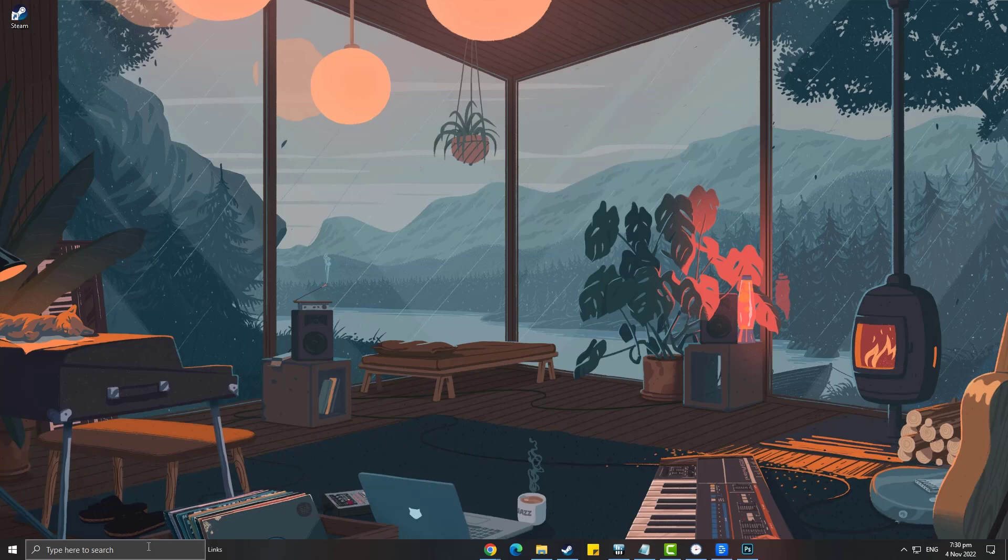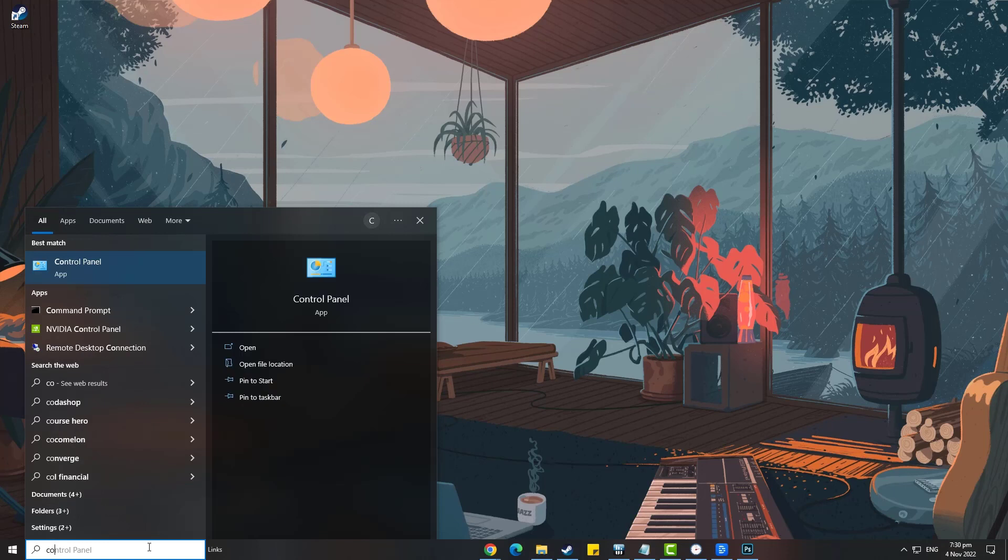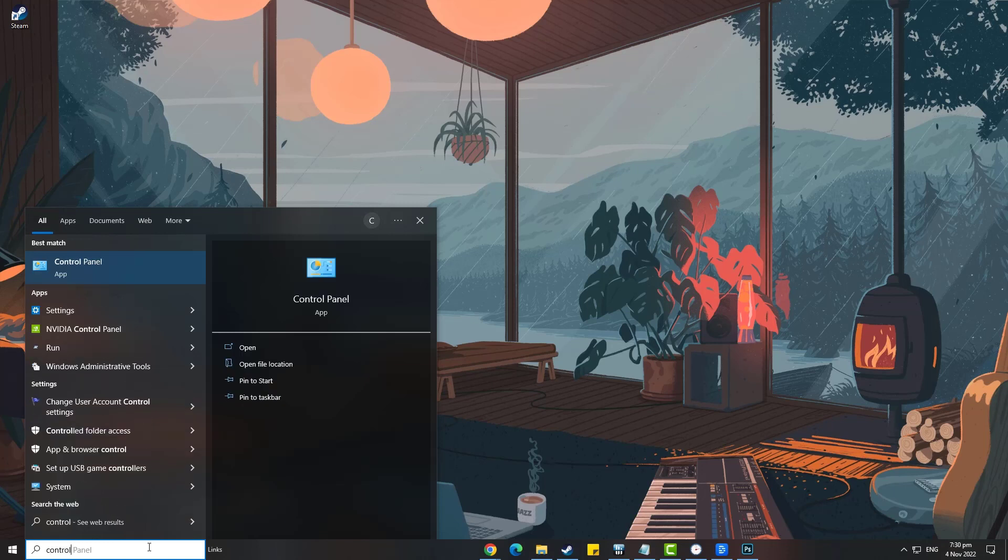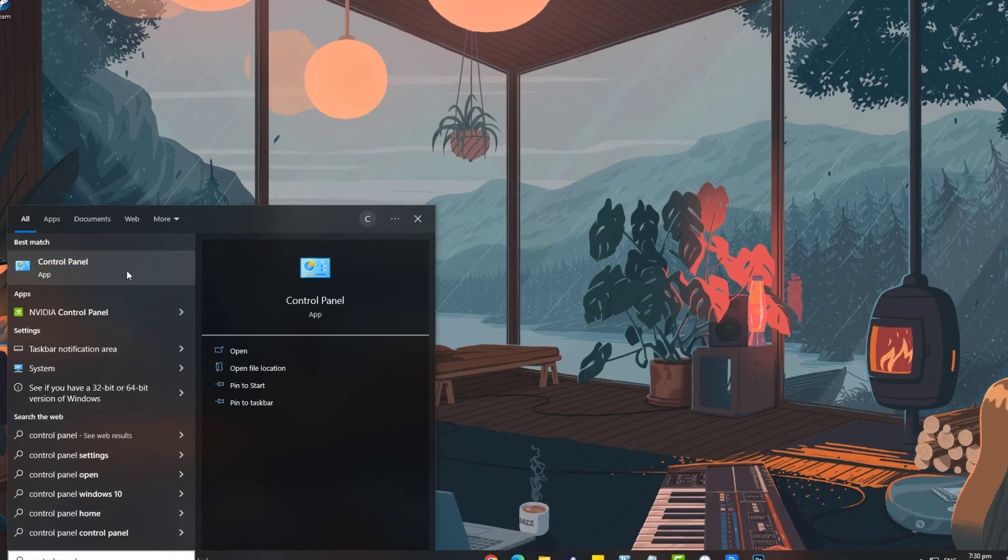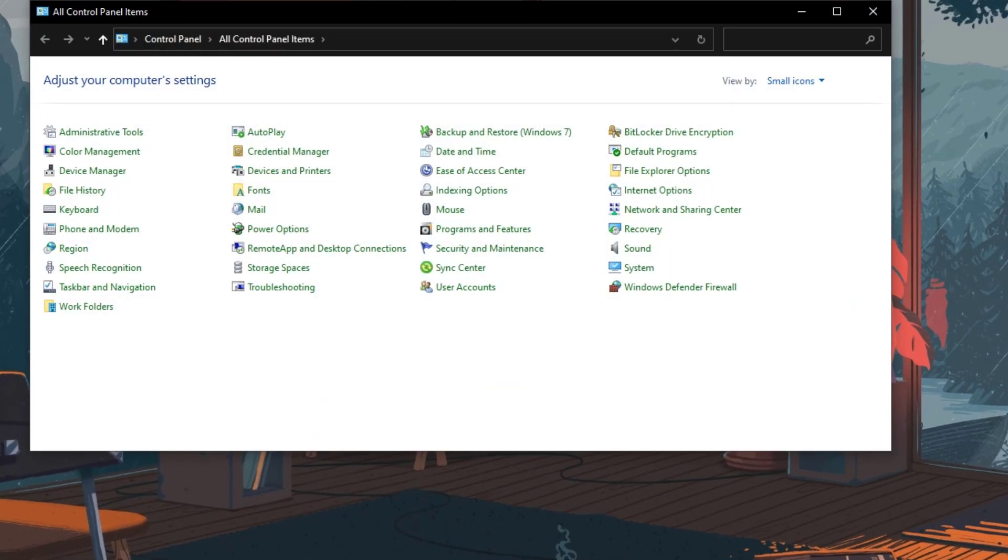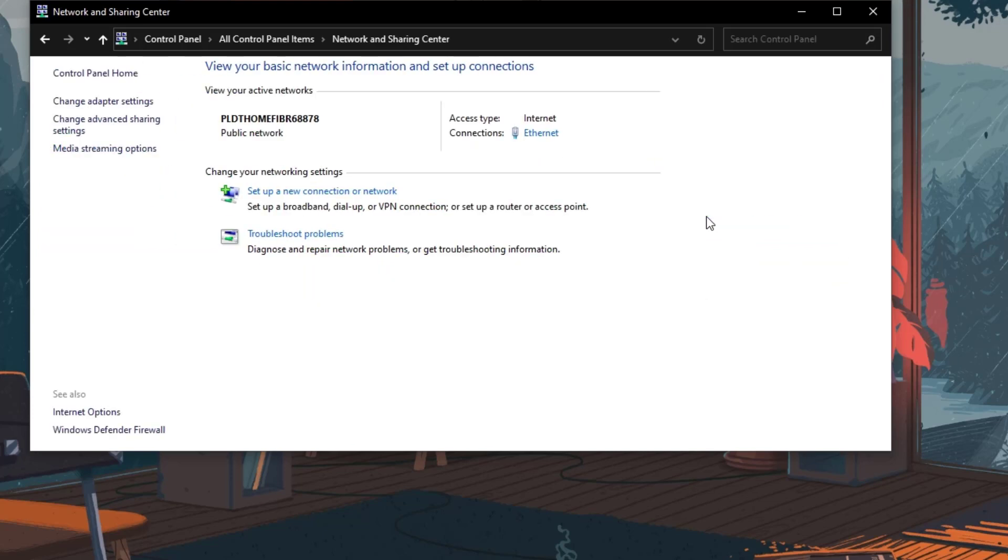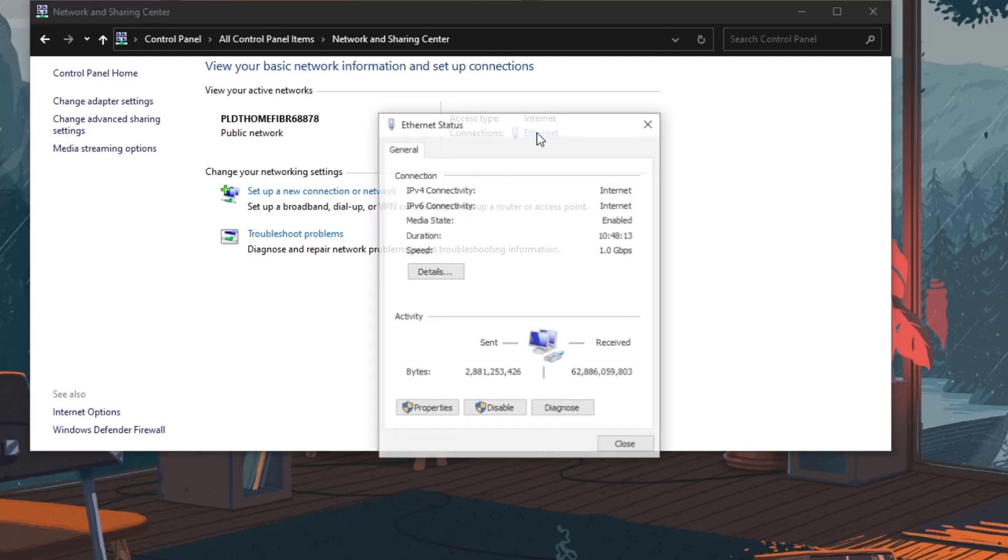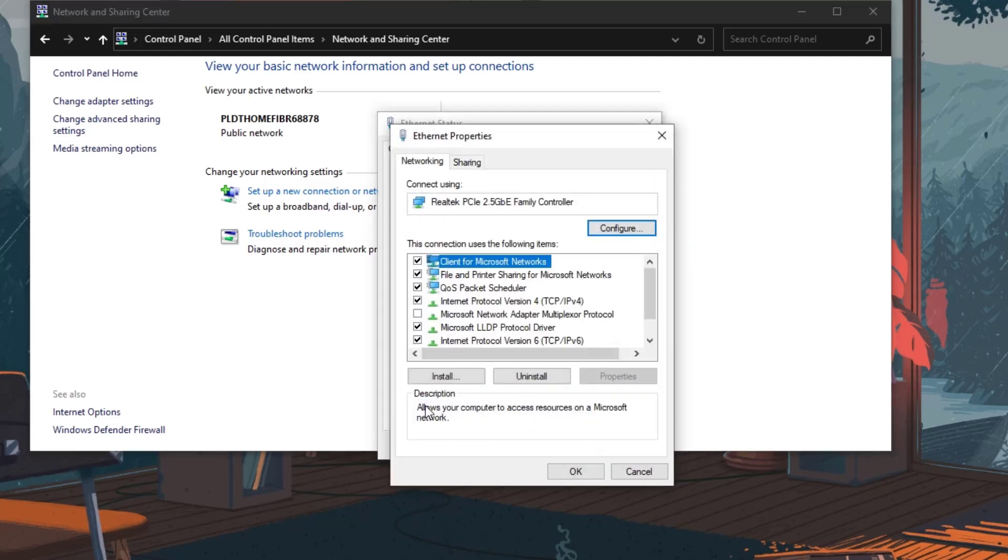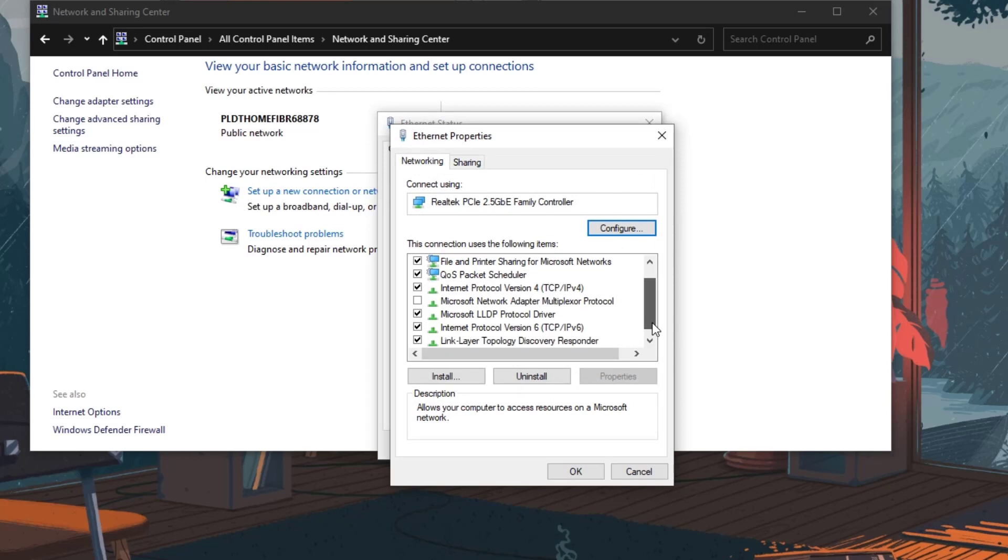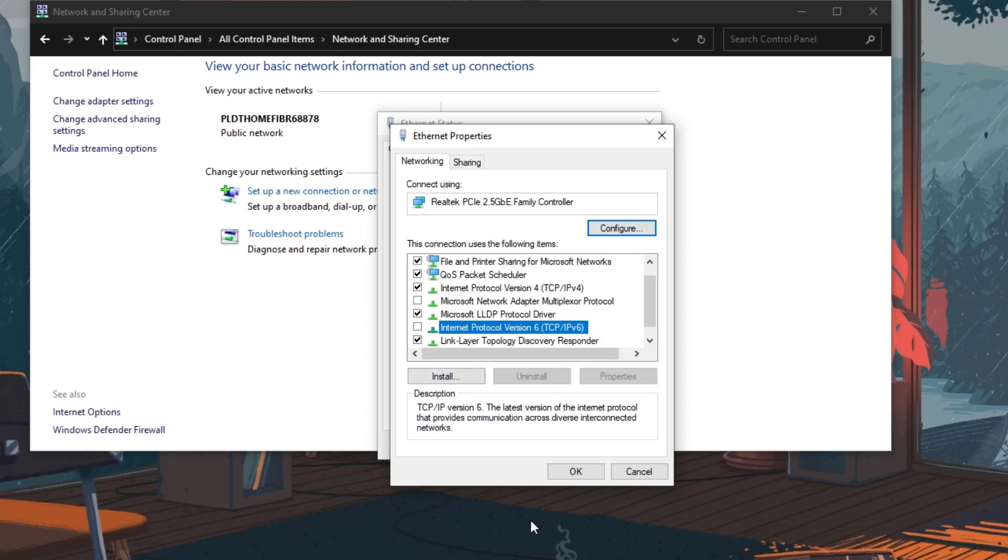On your desktop search bar type control panel. Select the icon that will be displayed on the results. Select network and sharing center. Select your connection. Select properties. Uncheck IPv6 then select ok.